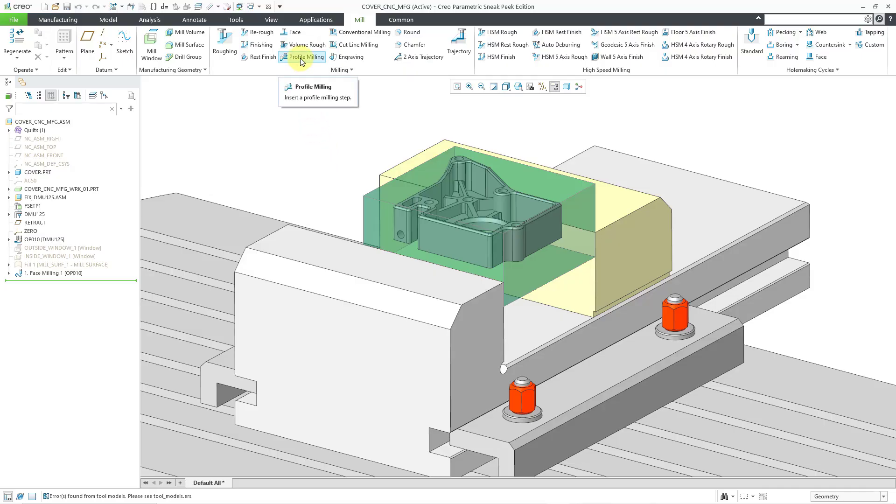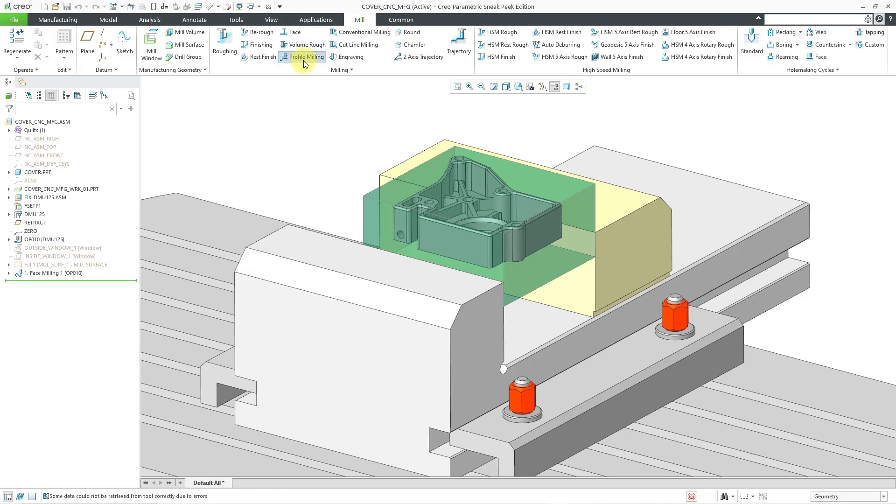With profile milling, you can machine the vertical or angled surfaces of your parts. This is very convenient for the outside profiles of your parts or the inside pockets, the vertical sidewalls. So let's start creating a profile milling sequence. I will click on the command.